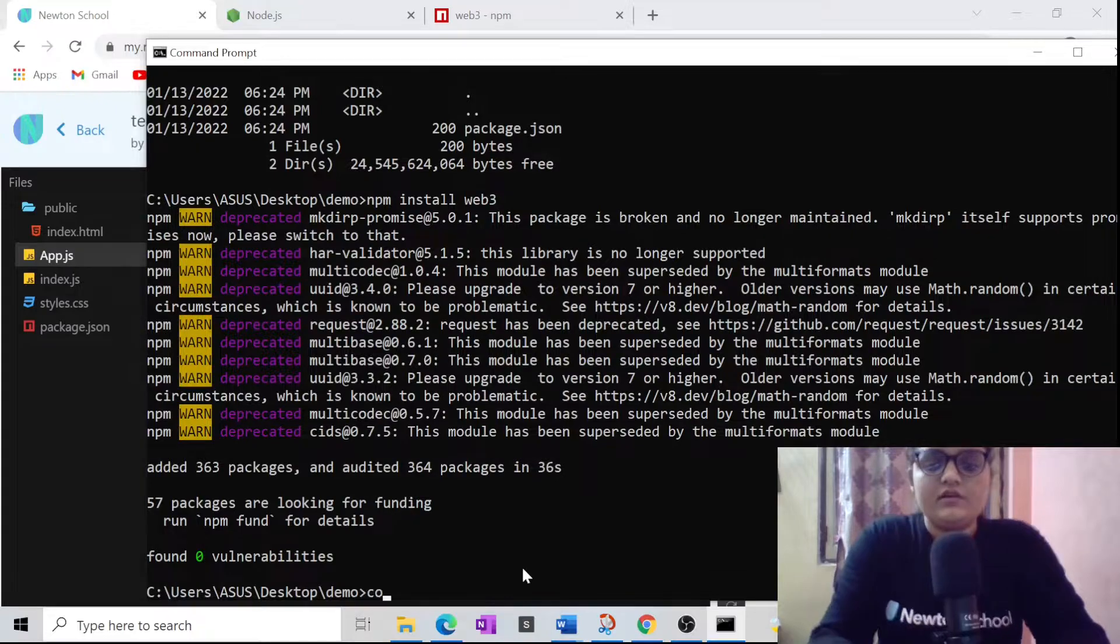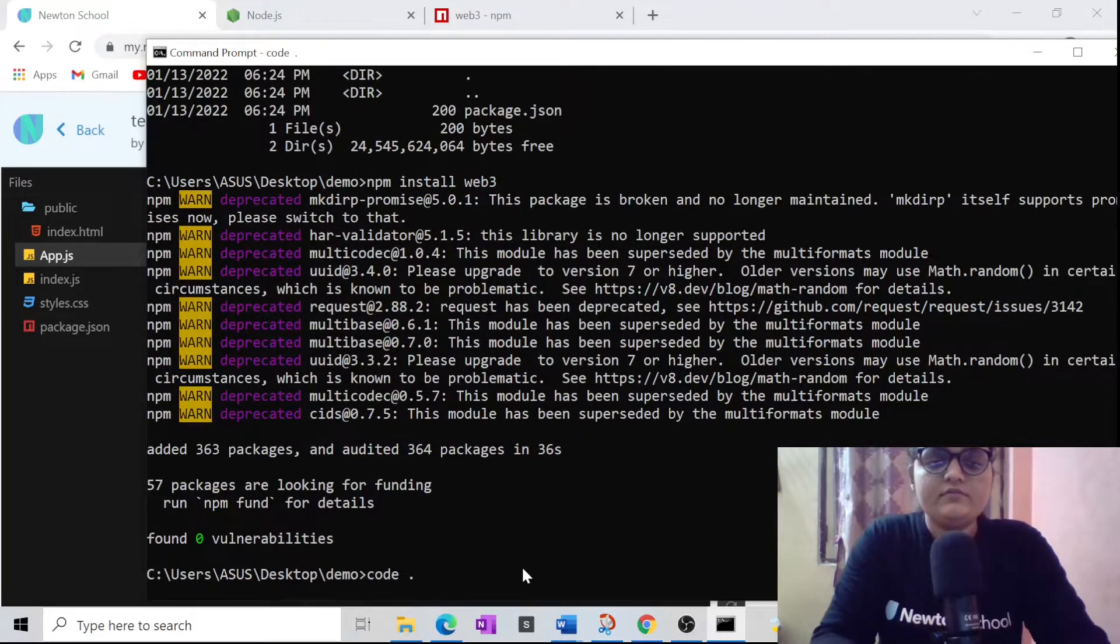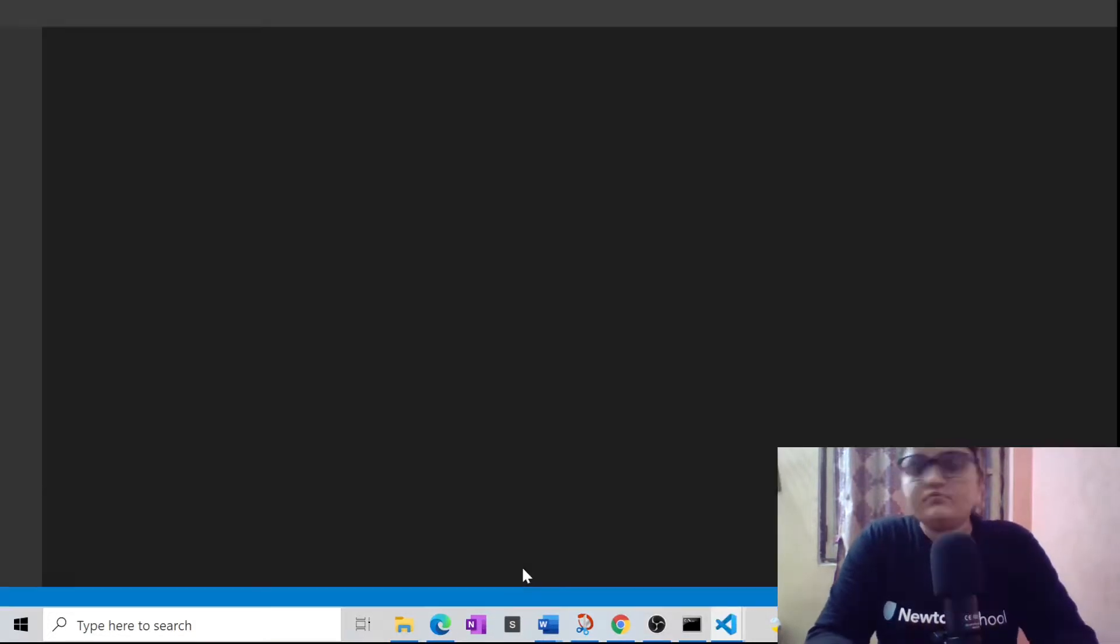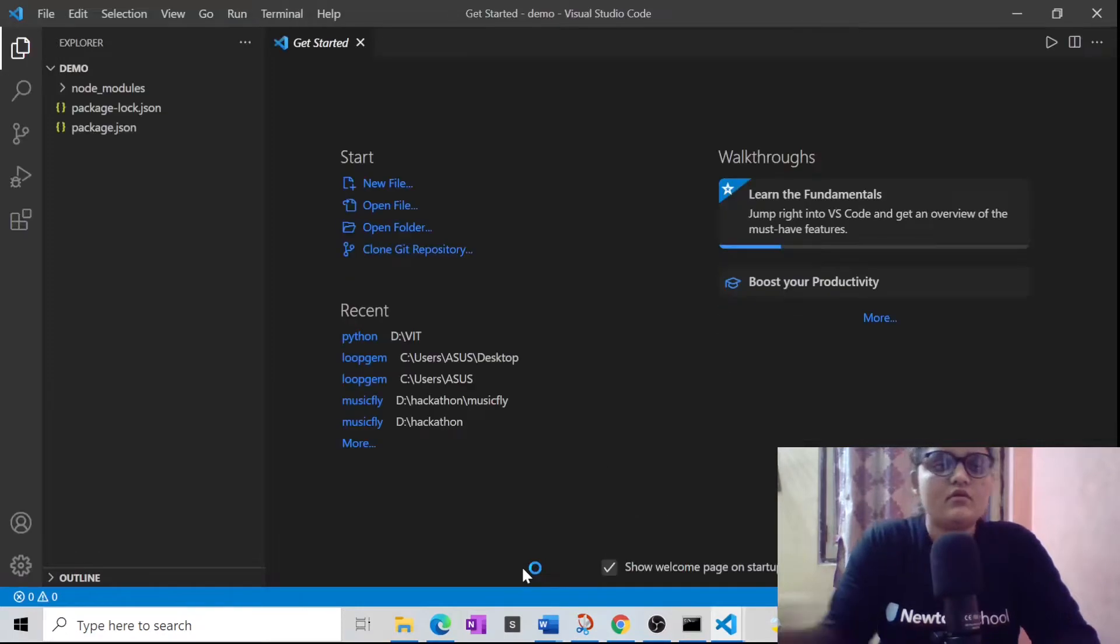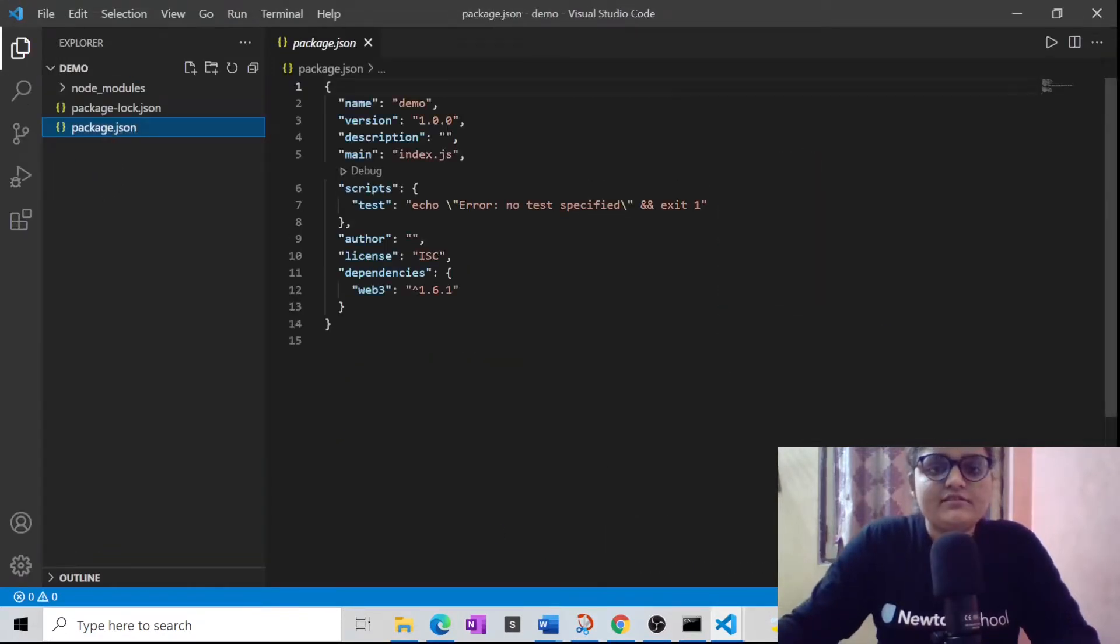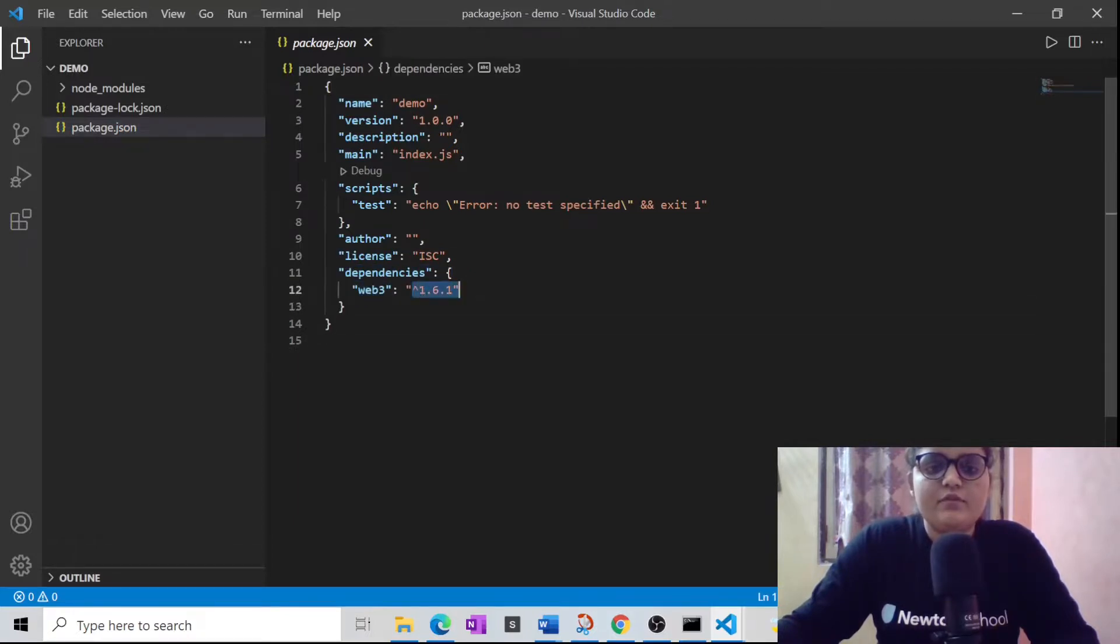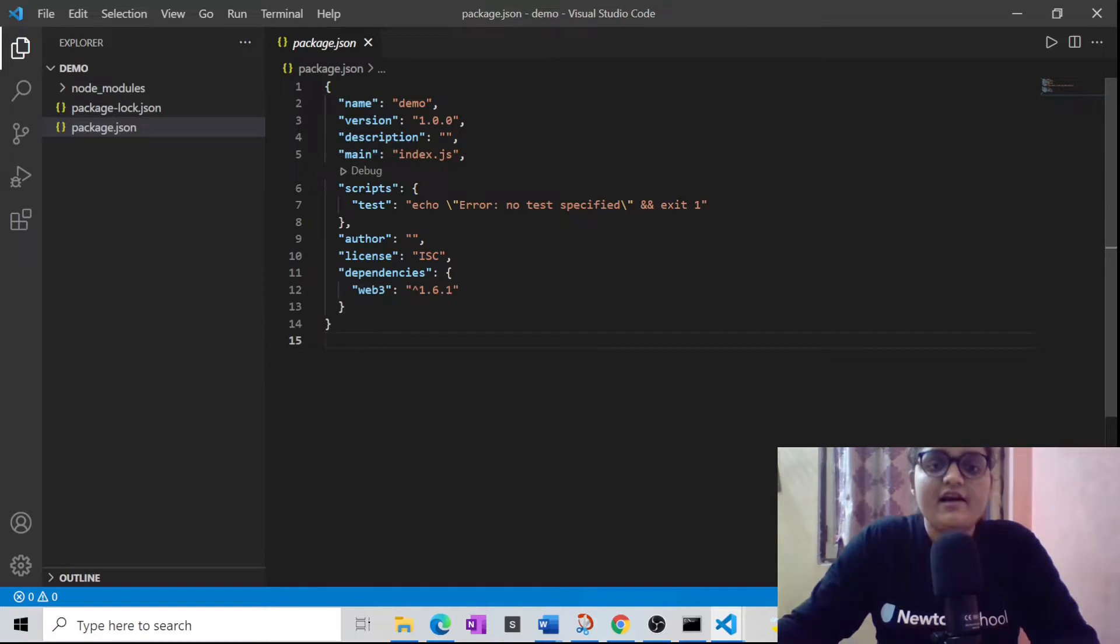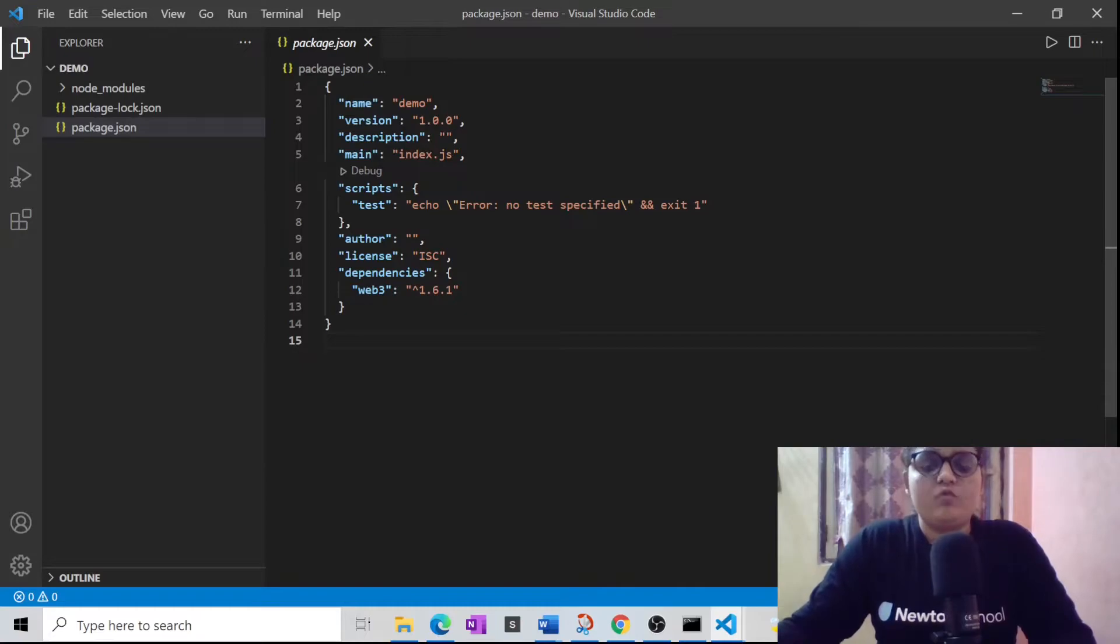Let's open this into VS Code. In this package.json, you could see that we have added web3 over there, which is version 1.6.1, and it's the latest version. Thank you guys for watching and don't forget to subscribe to our channel and like our video.